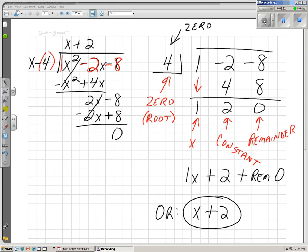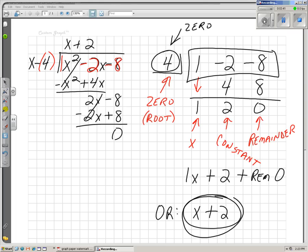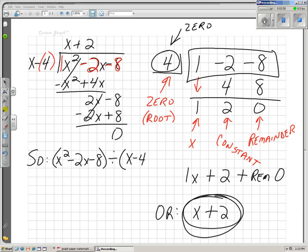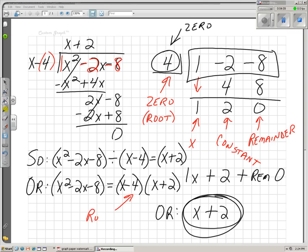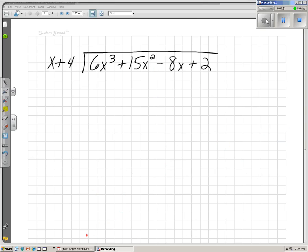When I divide x squared minus 2x minus 8 by x minus 4, I get x plus 2. So x squared minus 2x minus 8 divided by x minus 4 equals x plus 2, or x squared minus 2x minus 8 equals x minus 4 times x plus 2. Since our remainder was 0, that means we have a root or zero of 4. We also found the other root — that root is negative 2, because x plus 2 is the same as x minus negative 2, so negative 2 is actually our root.